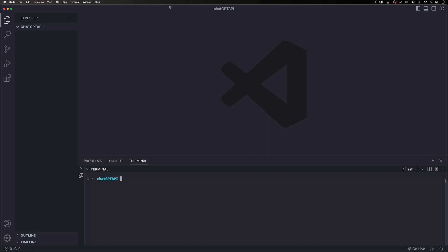Hey, hope you're doing well. My name is Jay and in this video I want to teach you how you can use the ChatGPT API. It's actually pretty simple, so I'm gonna start from nothing here.